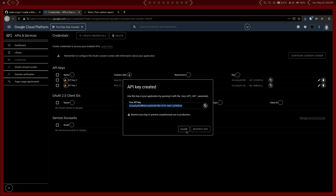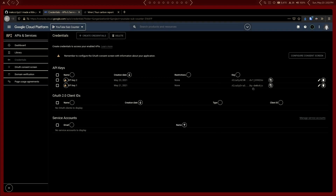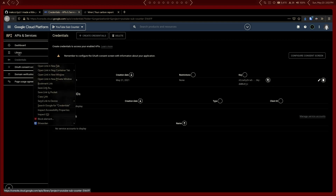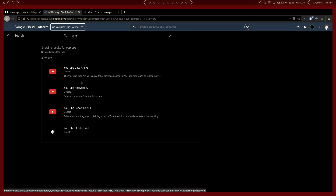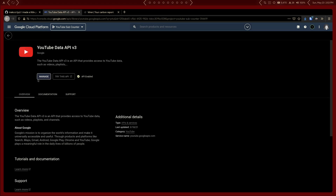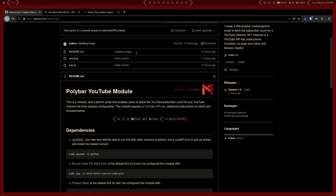This is the API key right here. One other thing you may need to do is come over to the Library section and search for YouTube, find YouTube Data API v3, and make sure that it is enabled. If it's not, it'll say 'Enable' right there; if it is, it'll say 'Manage.' Once you've done that, copy that API key and we can go ahead and download the script.